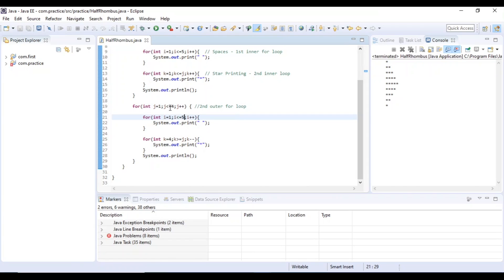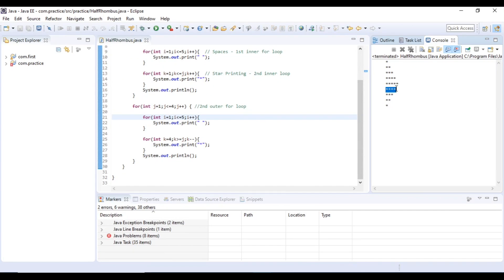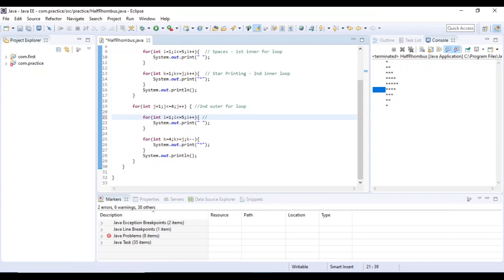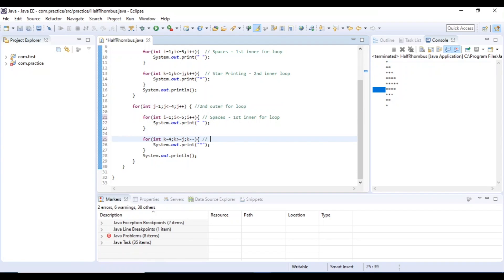So here we have j value 4, i value 5, k value 4. Now we have stars 4. This loop is called spaces. We have to type in reference — use it for spaces, first inner for loop. Second outer for loop, first inner for loop, and this is the stars printing. This is the second inner for loop.